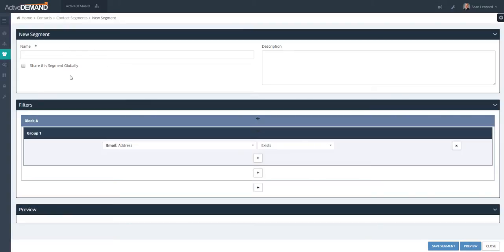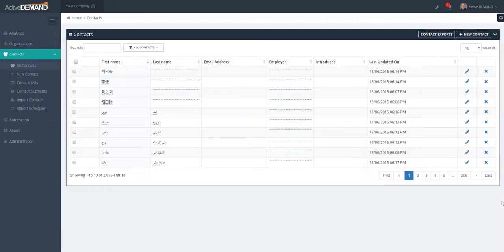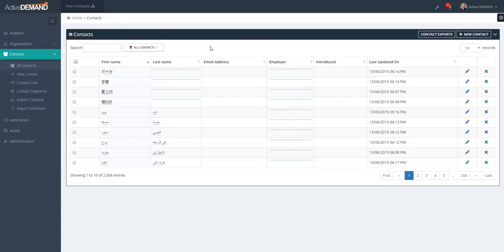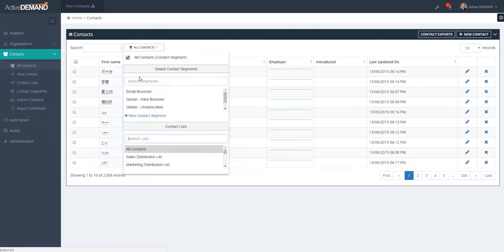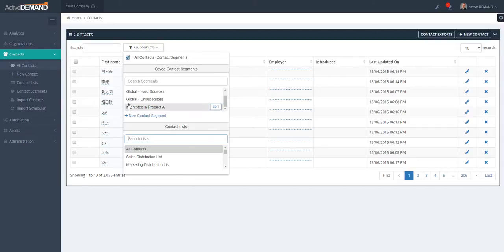Another place that you can use and reference the segments that is very useful is in the all contact screen. In the all contact screen, you may be looking to dig down to find a specific group of people in your contact database. So here you can select one of your existing segments that you've defined, for example, the Product A example.